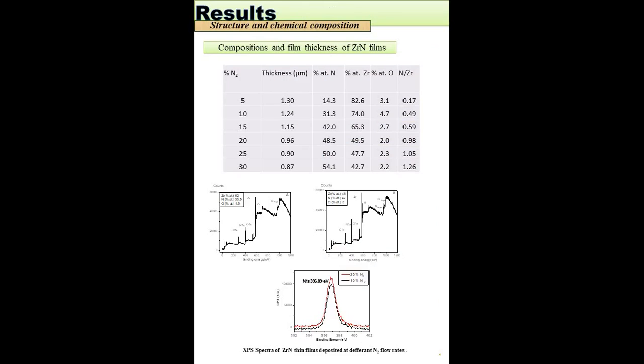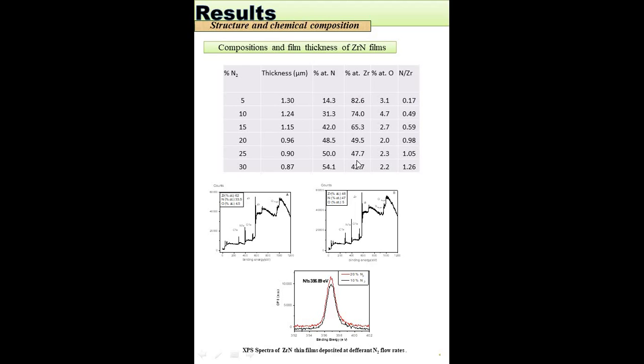From XPS spectra, we can see clearly that the increase in nitrogen flow rate delivered an increase in nitrogen content and a decrease in zirconium content in films, where film thickness was found to decrease gradually with increasing nitrogen flow rate. An N/Zr ratio of about 1 was obtained at 20% of nitrogen flow rate.